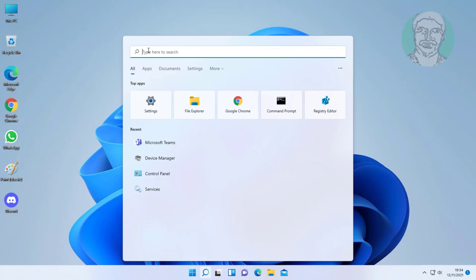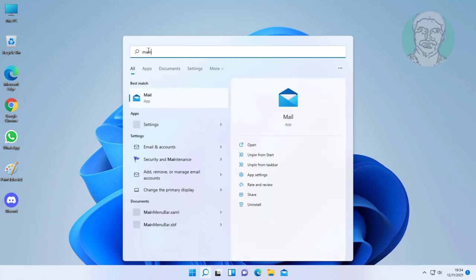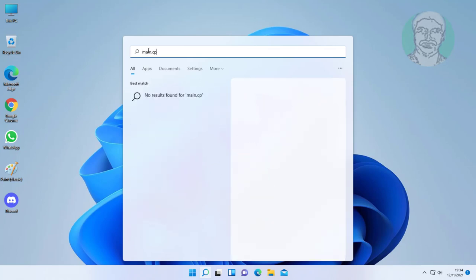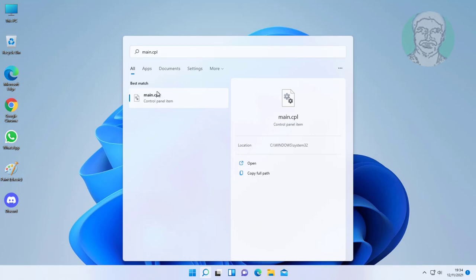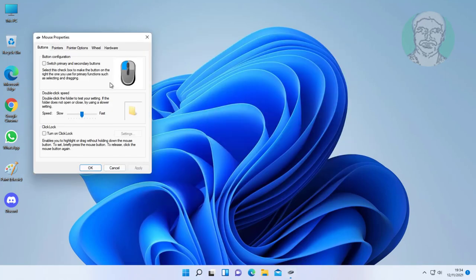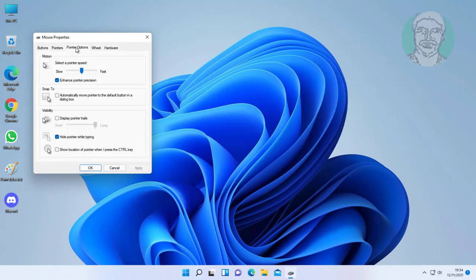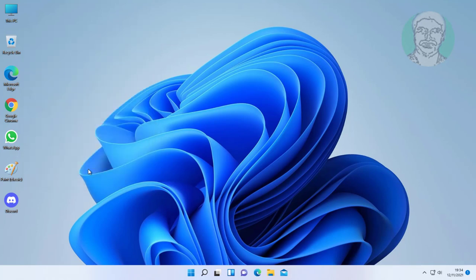First method is type main.cpl in Windows search bar, click main.cpl. Click pointer options. Uncheck enhance pointer precision. Click apply, click OK.